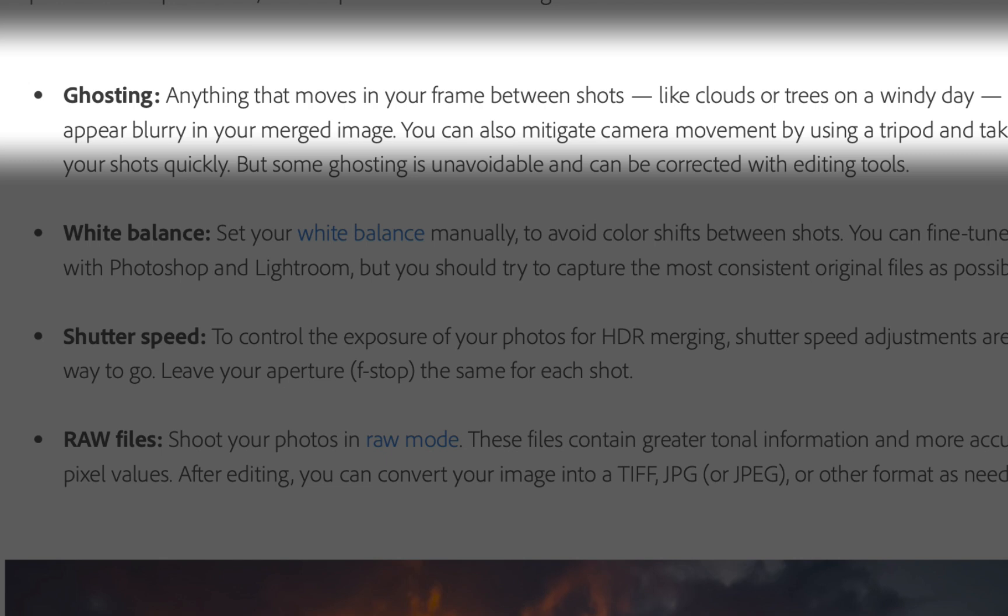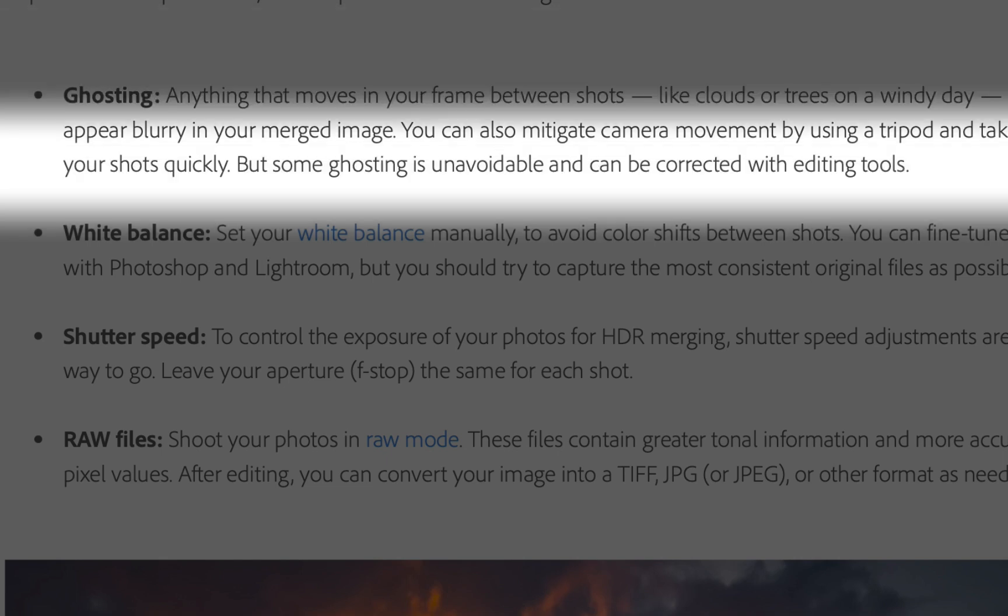The article continues that some ghosting is unavoidable but can be corrected with editing. So in this video, I'll be showing you one simple method of correcting severe ghosting using layers and Affinity Photo.